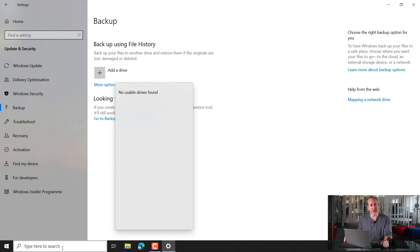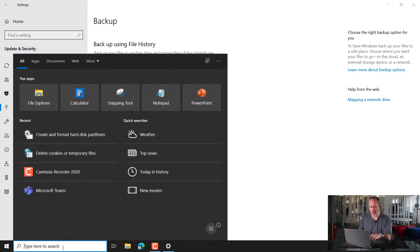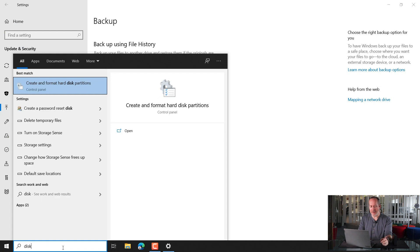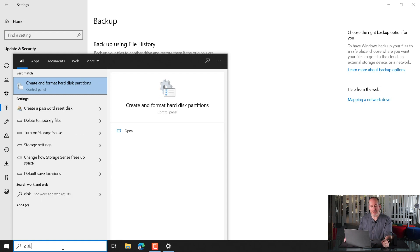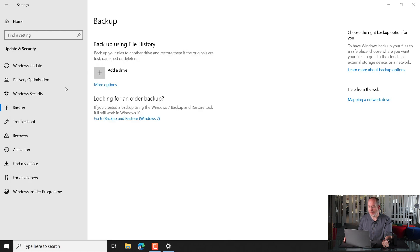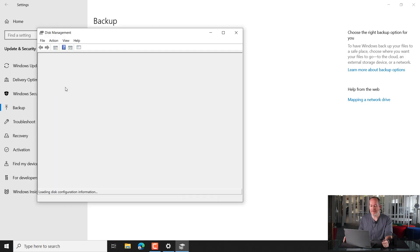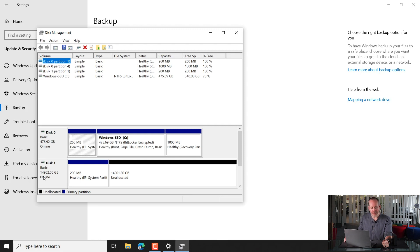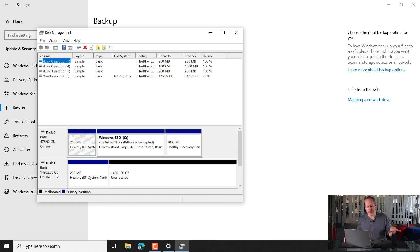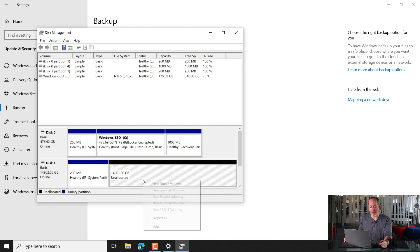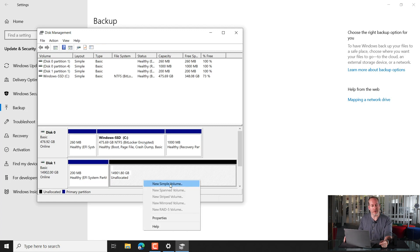We're going to pop down here to the search box, and we're just going to start typing the word disk. You should see an option that says create and format hard disk partitions. Click there, and just say yes to this next box that pops up. Okay, and down at the bottom, you'll see the extra drive. Disk 1, 14,000 gigabytes, that's this one that we brought today, and you'll see there's some unallocated space. Click here, and then press the right mouse button, and we're looking for a new simple volume.